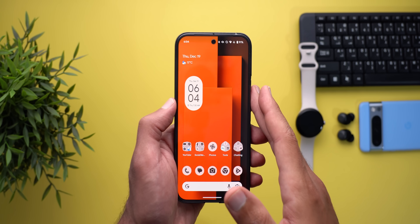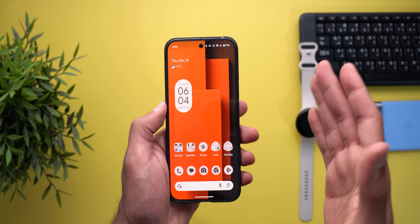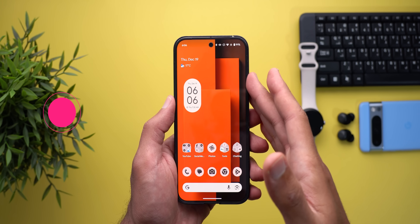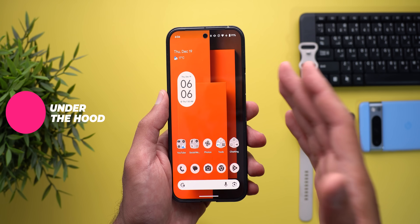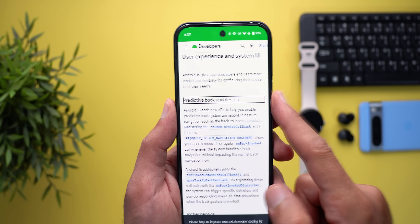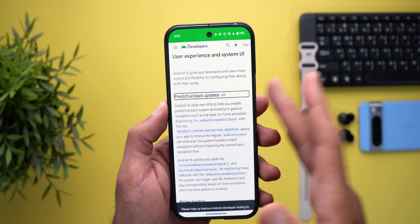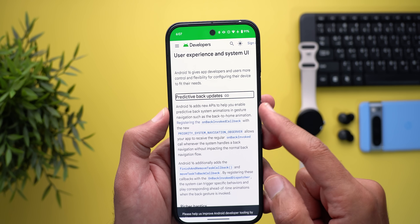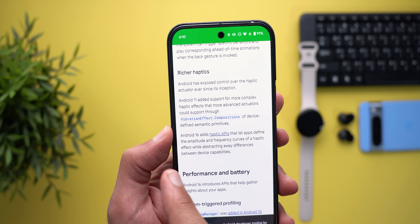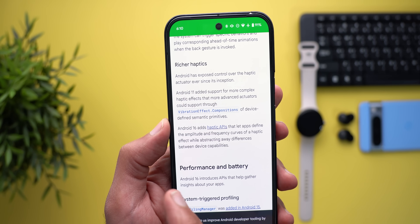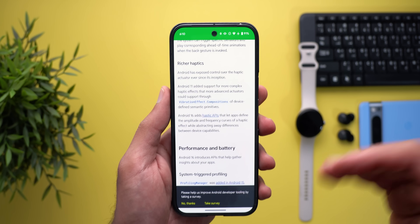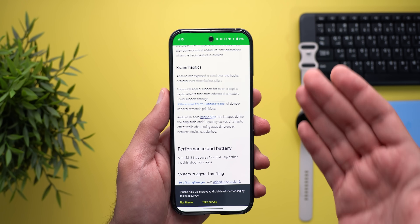This build includes all the new features of Android 15 QPR2 beta 2, covered in my previous video. Beyond that, Android 16 developer preview 2 is more about under-the-hood improvements. The first is predictive back updates, with a new API allowing developers to implement the predictive back gesture in their apps. Next, there are richer haptics — new APIs let apps define the amplitude and frequency curves of haptic effects, giving more control and better haptics in third-party apps.